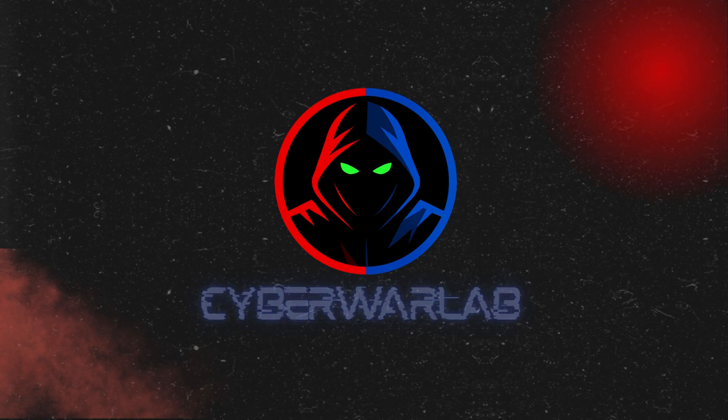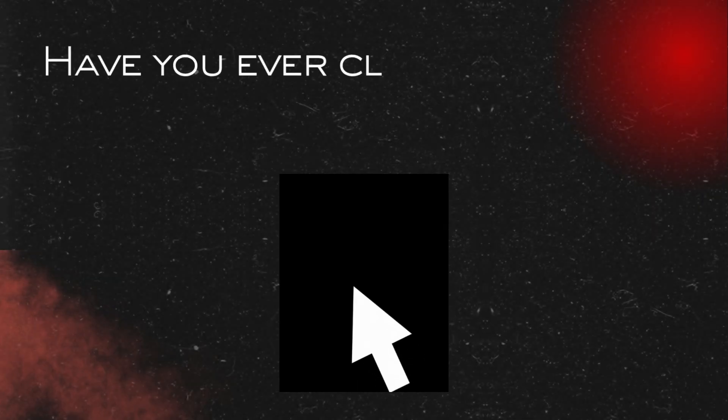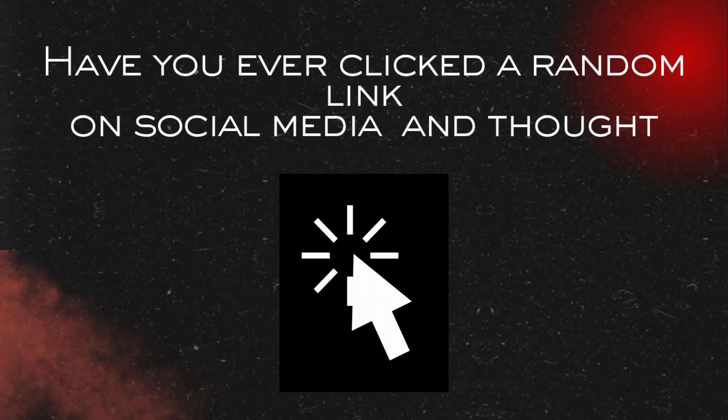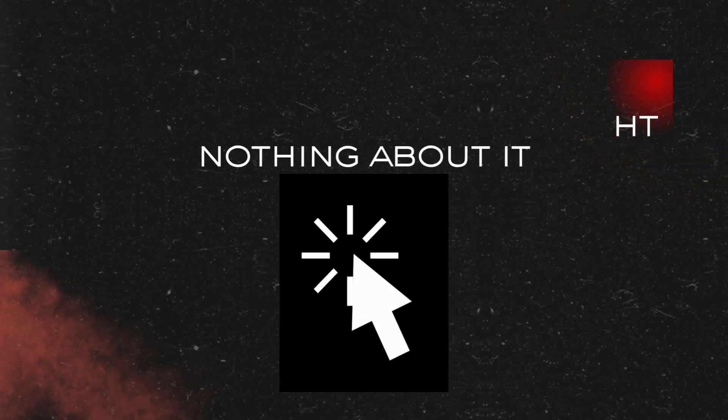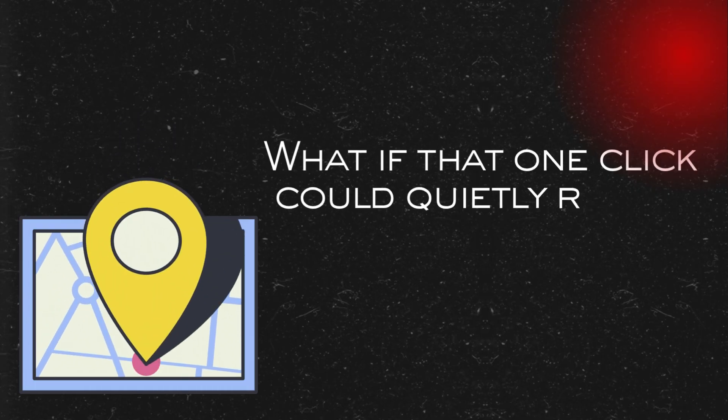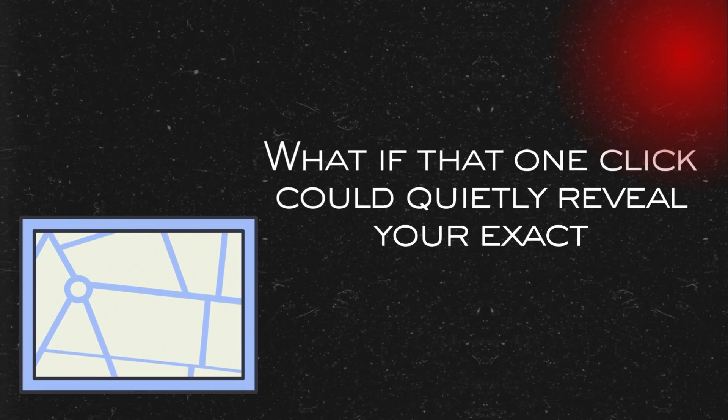Hello everyone and welcome to Cyberwall Lab. Have you ever clicked a random link on social media and thought nothing about it? What if that one click could quietly reveal your exact location?